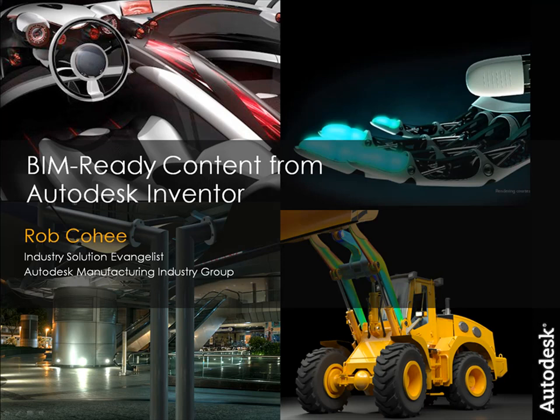So what are we going to talk about today? Today we're going to talk about creating BIM, that's building information modeling, BIM ready content from Autodesk Inventor.